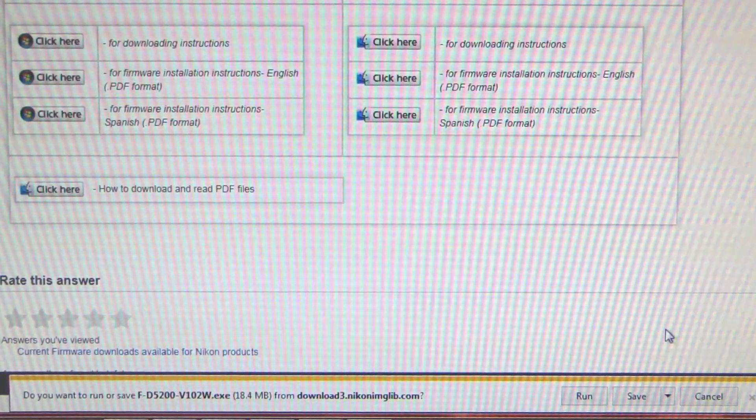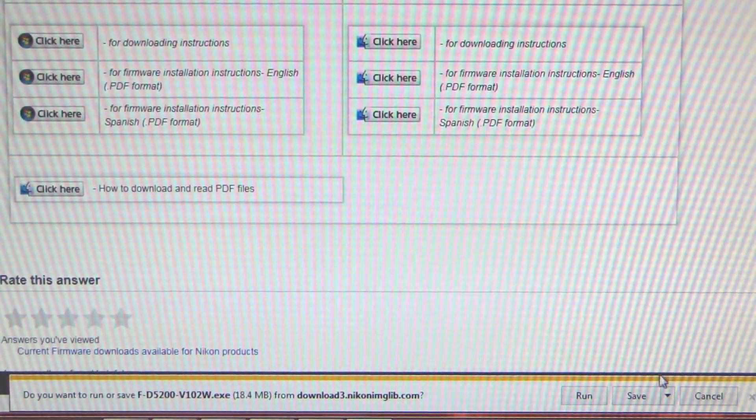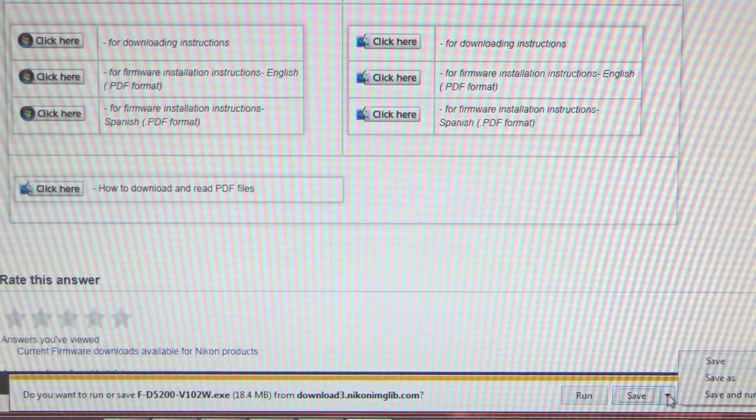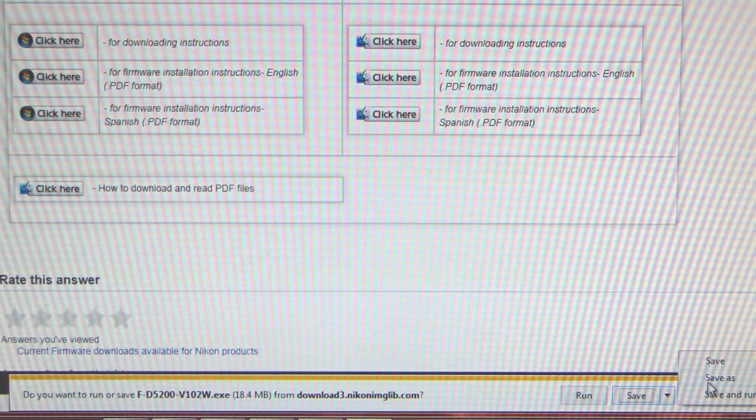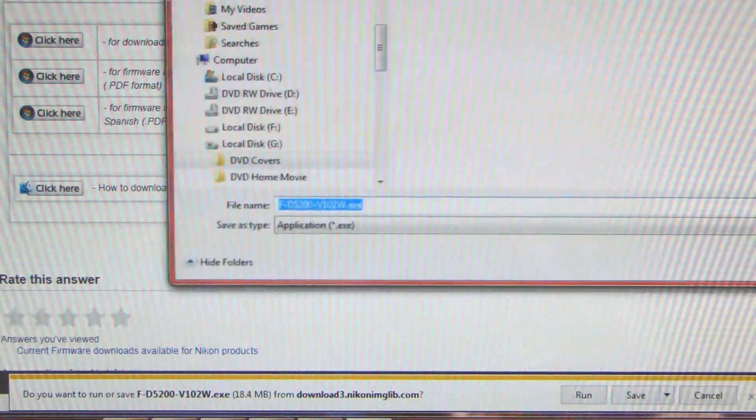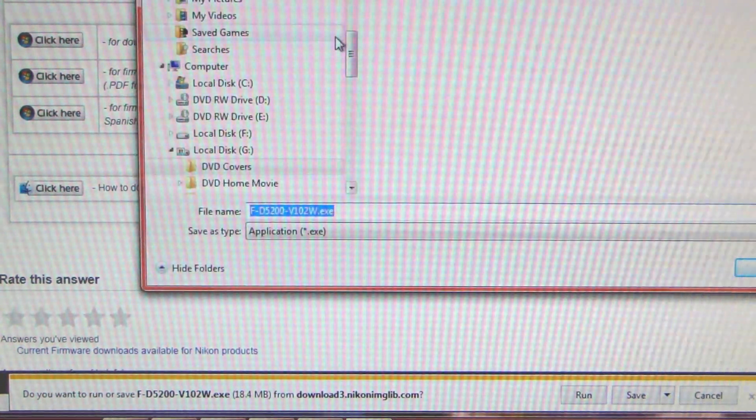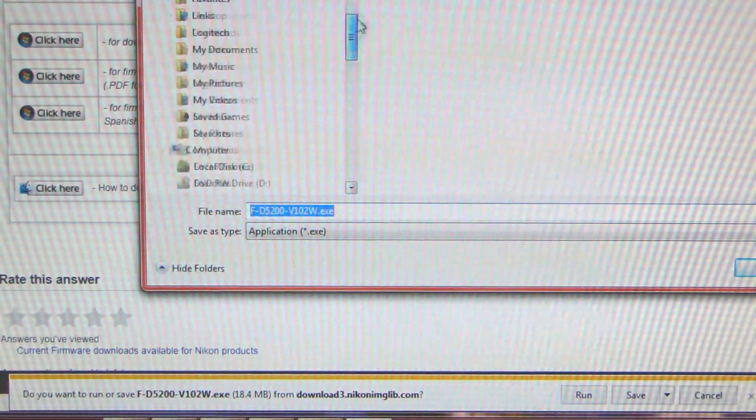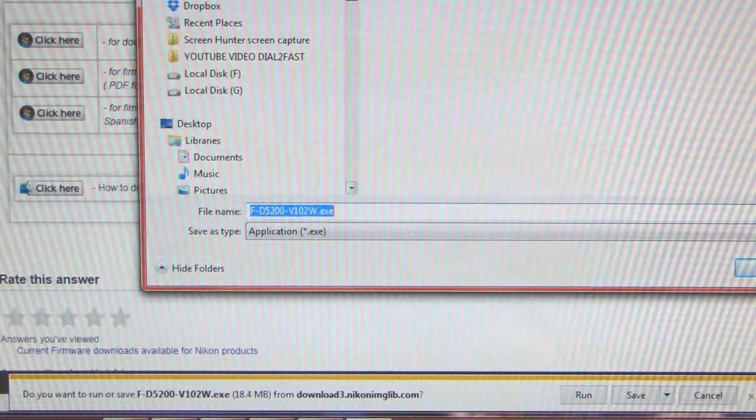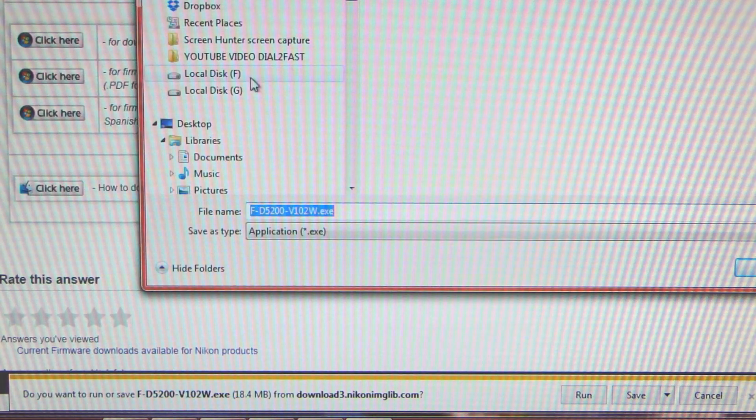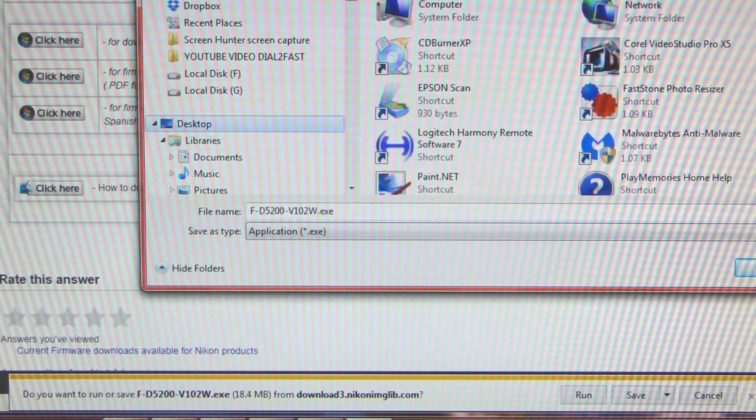Here I'm using Internet Explorer, so at the bottom you just click Save As. Then choose a location where you want to save the firmware file. In this case I'll just choose my desktop.